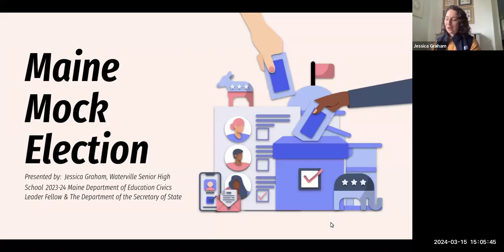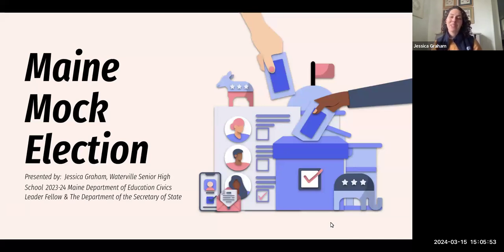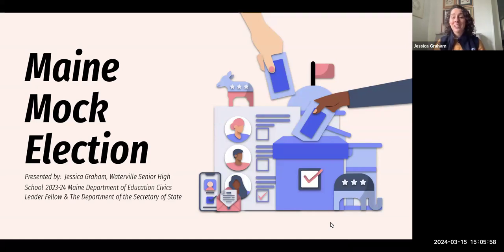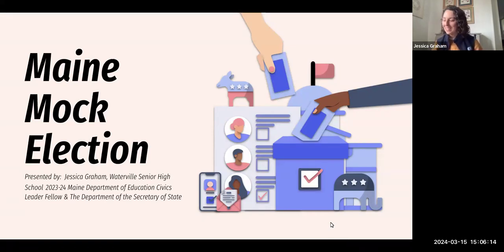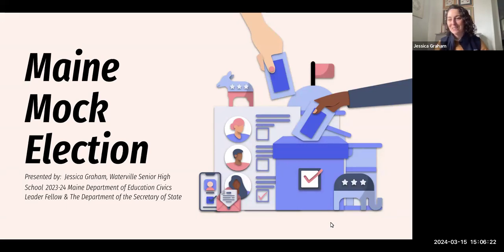Welcome to this professional development opportunity regarding Maine mock election. My name is Jessica Graham. I'm a high school social studies teacher at Waterville Senior High School, and this year I'm serving as the Maine Department of Education Civics Teacher Leader Fellow. I'm really excited because an expert on voting and elections in the mock election program is here today. I'd like to welcome Maine Secretary of State, Shanna Bellows. Thank you so much for agreeing to participate and share resources and information with us.